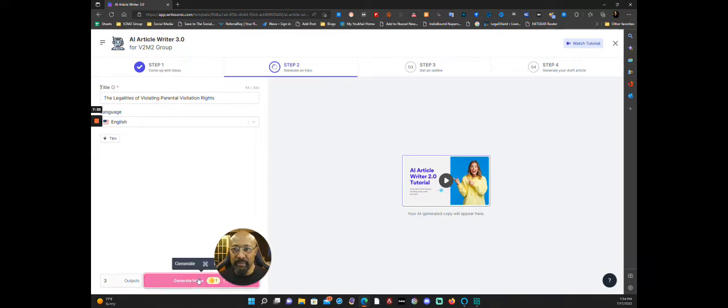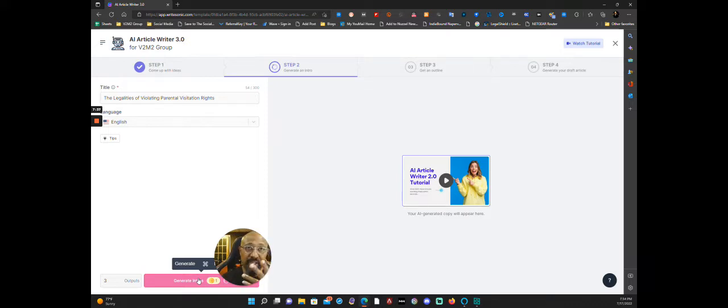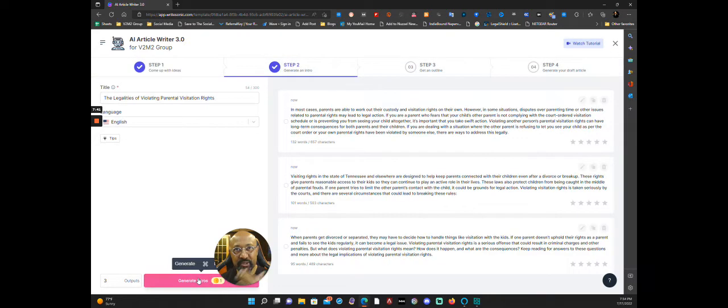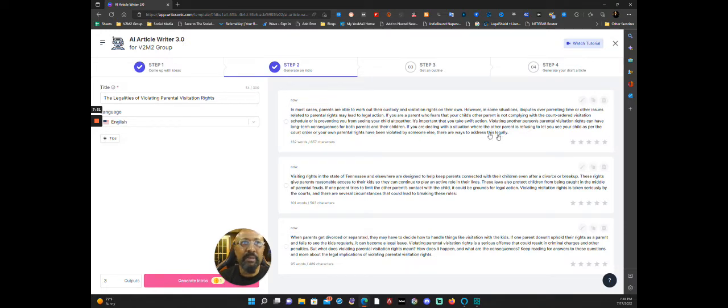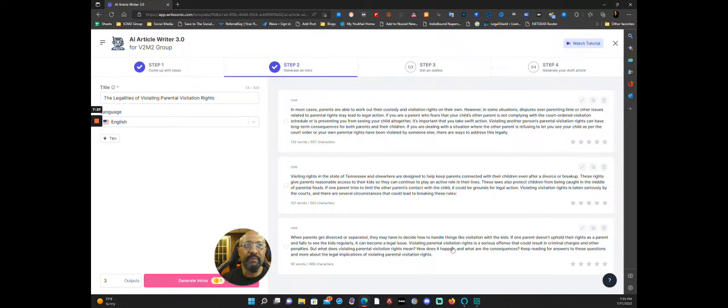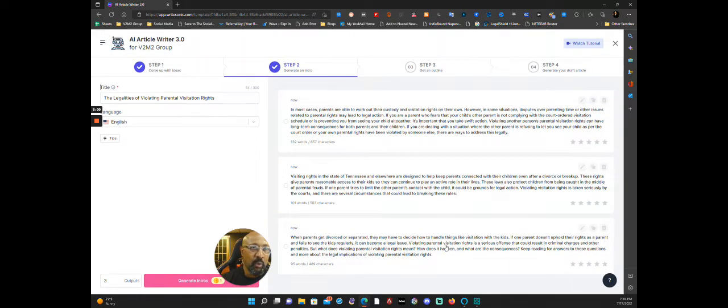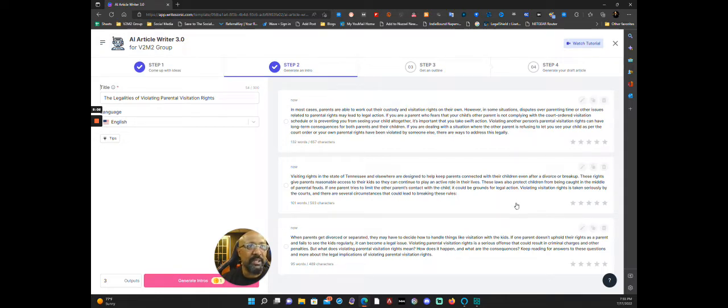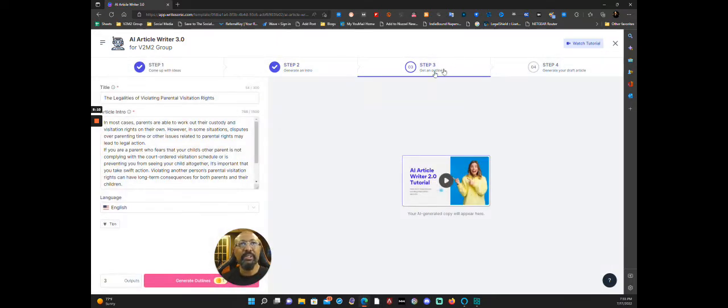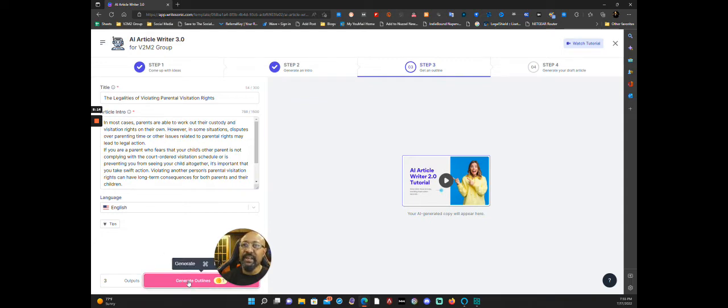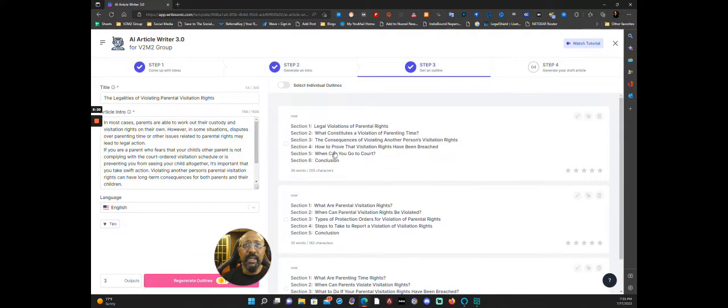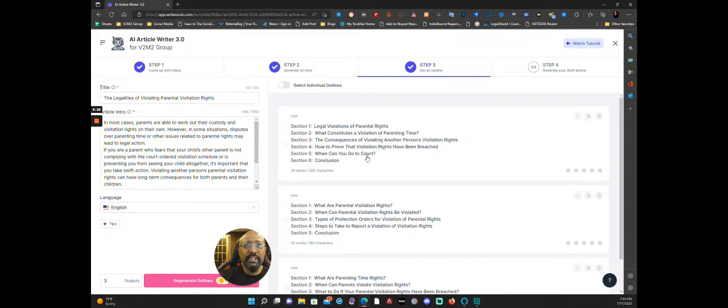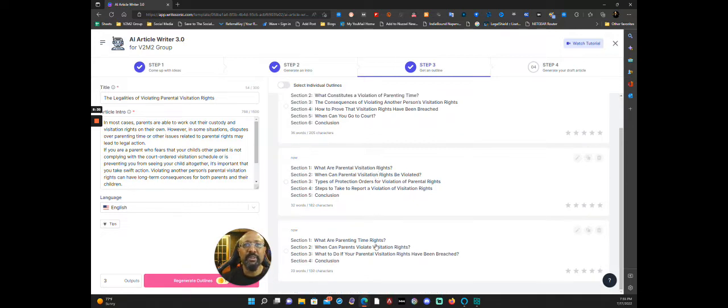Now it says generate an intro. So I came up with the idea, now I'm going to generate an intro. Let me hit this and this is where the magic happens. You're going to be really surprised at how good these intros are. Okay, so in most cases parents are able to work on their custody and visitation rights on their own. However, some situations, disputes over parenting time or other issues. Or your own parental rights have been violated by someone, there are ways to address this legally. All right, so I can go through and read all these and figure out which one do I like the most. I'm just going to pick the first one. All right, so now what it's going to do is it's going to get an outline for me and I'm going to generate an outline. So I think right now I've only spent about three credits. Okay, here's the outline: legal violations, what constitutes, the consequences, how to prove that they've been breached, when can you go to court, and conclusion.